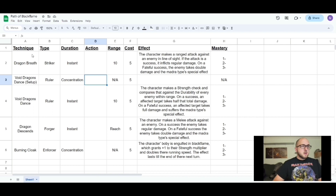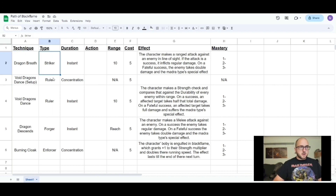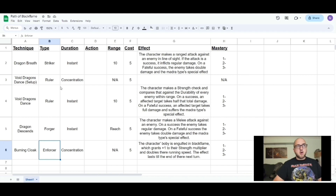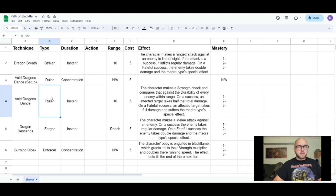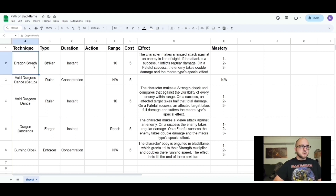They're called techniques, and there are four different types: striker, ruler, forger, and enforcer. Each path should have — not always four techniques, but most have one of each type. Some only have two or three, some only have one. The standard path would have four techniques, one of each type, like black flame — which is why it's a good example to use.